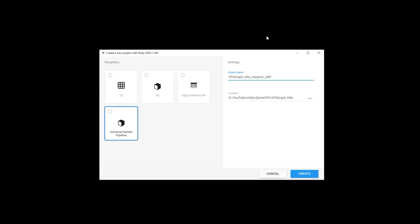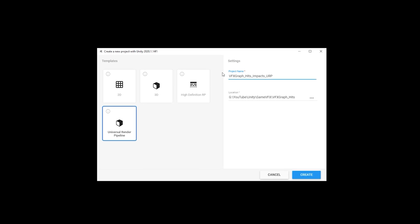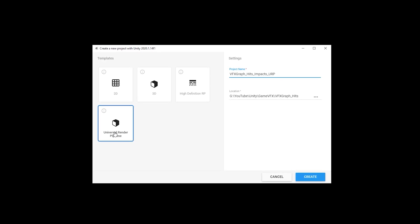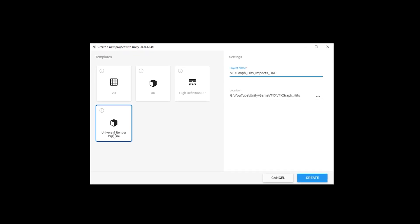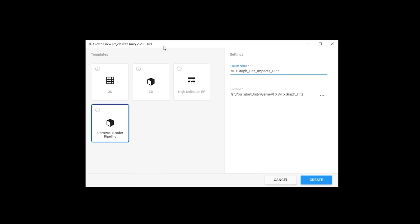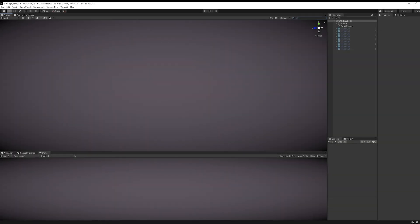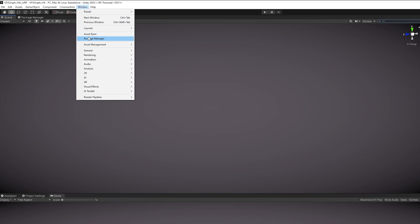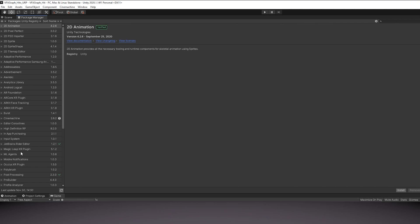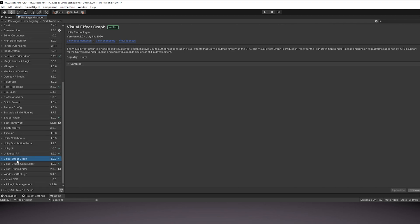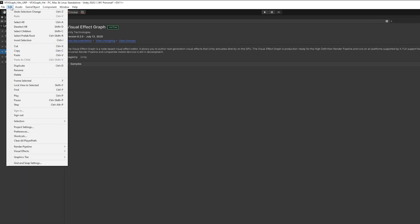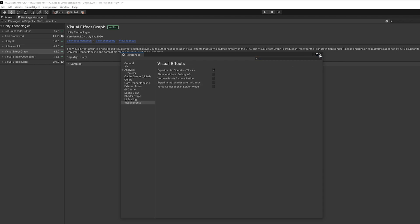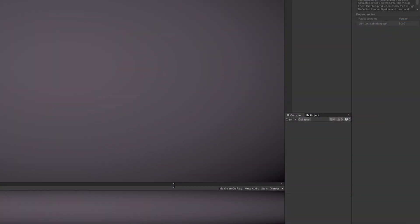So first things first, I'm using Unity 2020.1.14 in the Universal Render Pipeline. Inside Unity, make sure you go to Package Manager and install Visual Effect. Then go to Edit and in Preferences, inside Visual Effects, make sure you turn on Experimental Operator Slash Blocks so you can have access to some extra features that VFX Graph has.